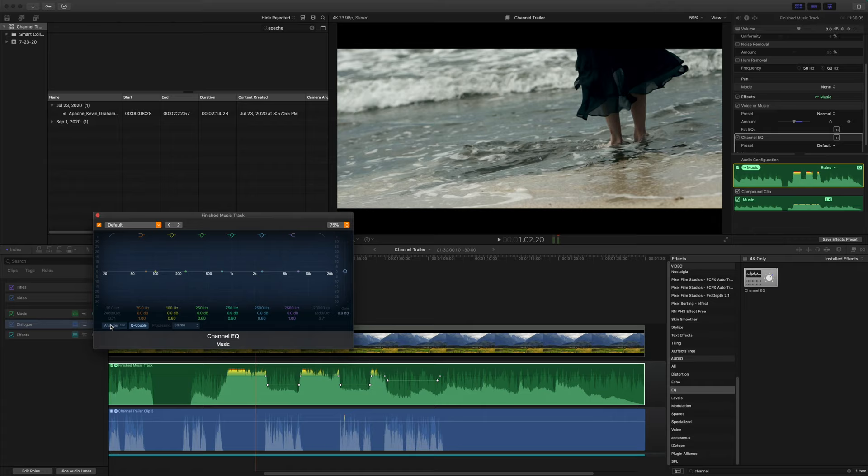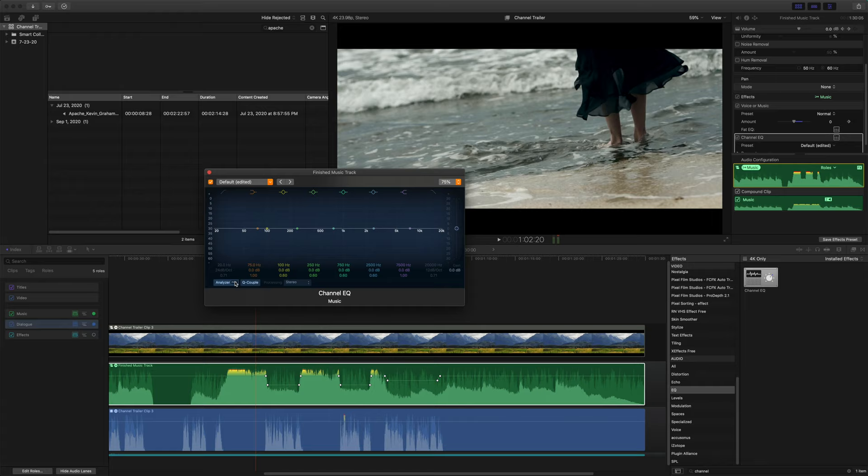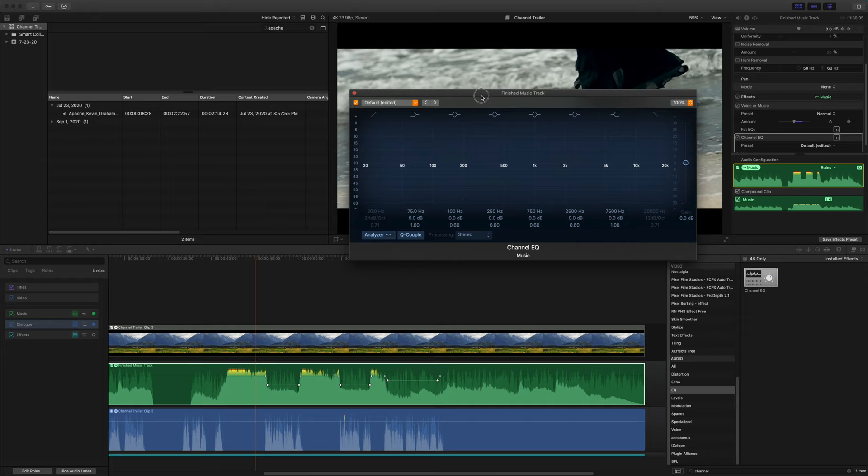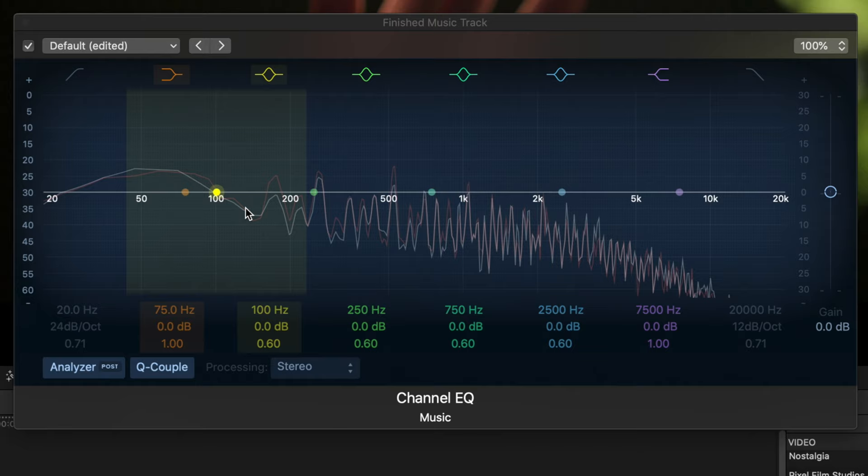And essentially if we watch this, we'll add that. We'll push the analyzer and we can actually see what the audio waveforms are doing. I will set that back to post. Okay. So we'll watch what the audio waveforms are doing here in the music.